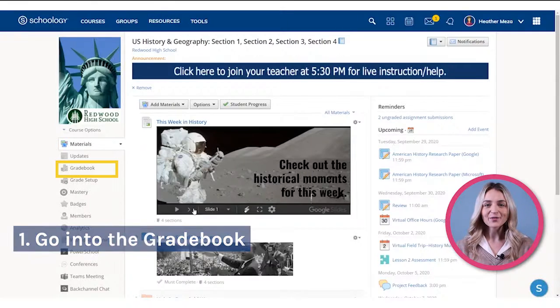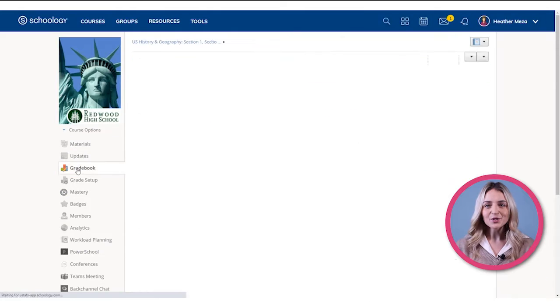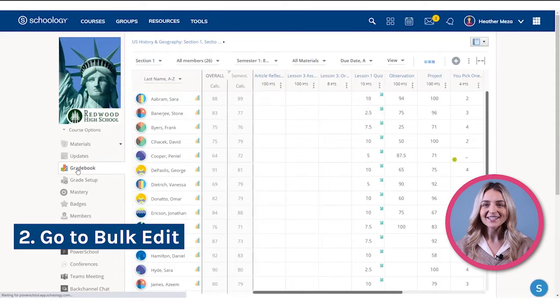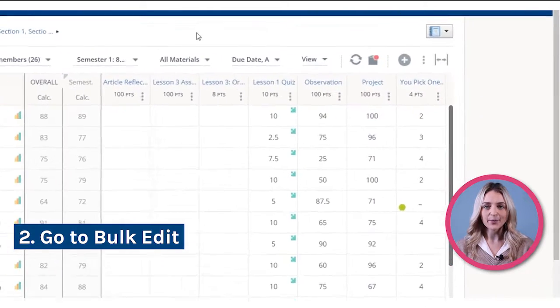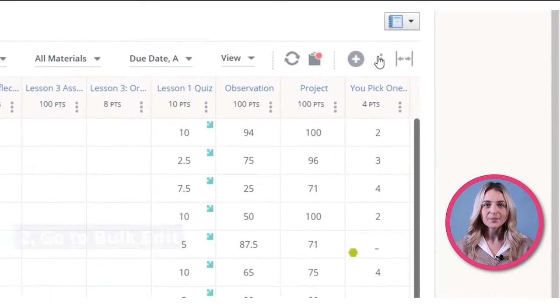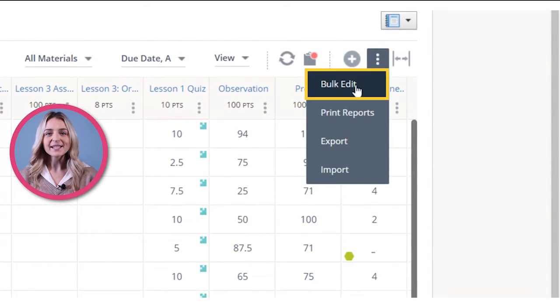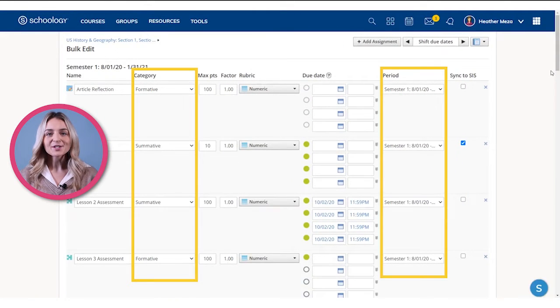First, let's head over to your Schoology gradebook. Once you are here, you will go to bulk edit under the three dots in the upper right hand corner. Here, you will be able to see your assignments by category and period.